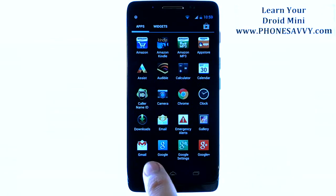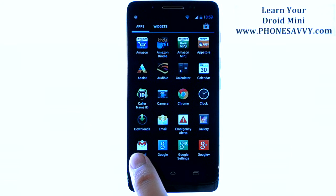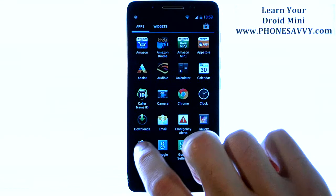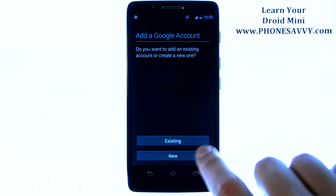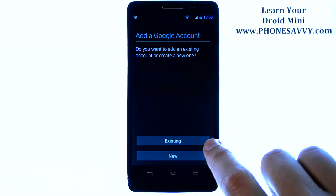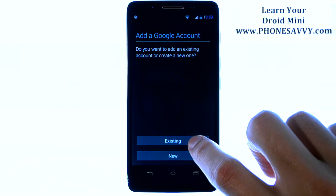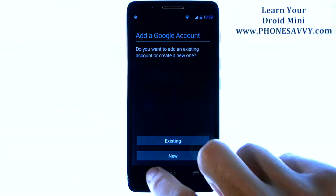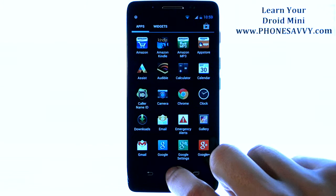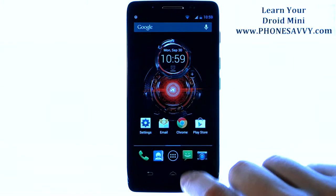If you skipped that step, you can go ahead and sign in to a Gmail account or activate a new Gmail account right from this application — just choose new or existing.